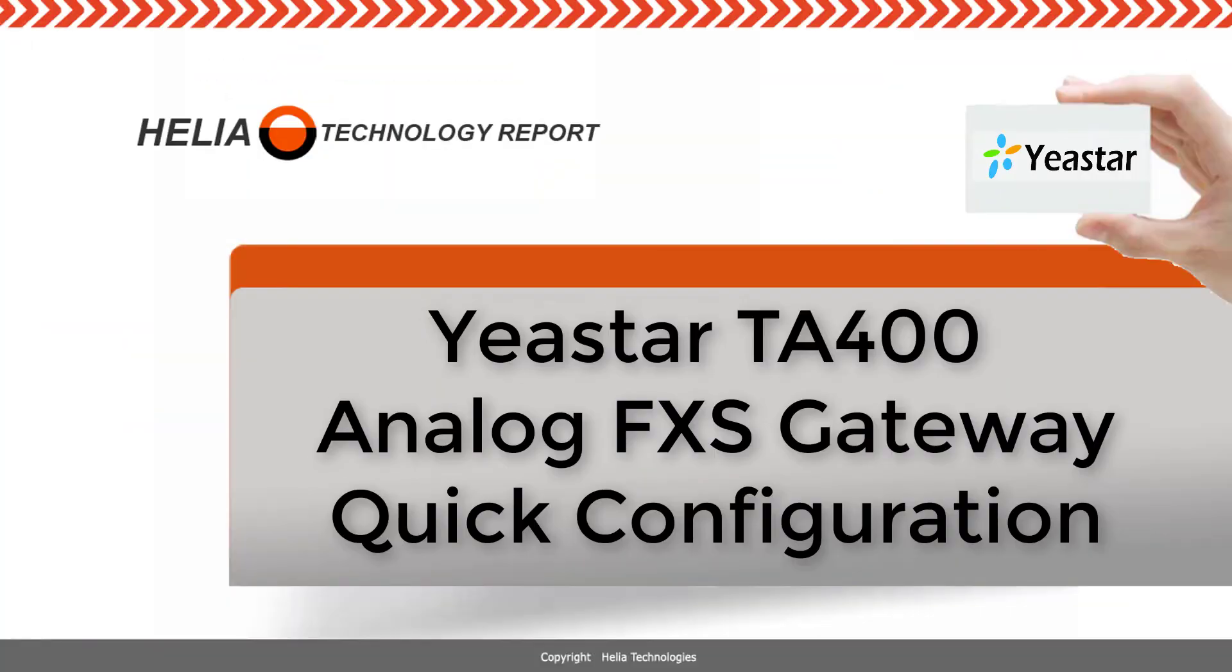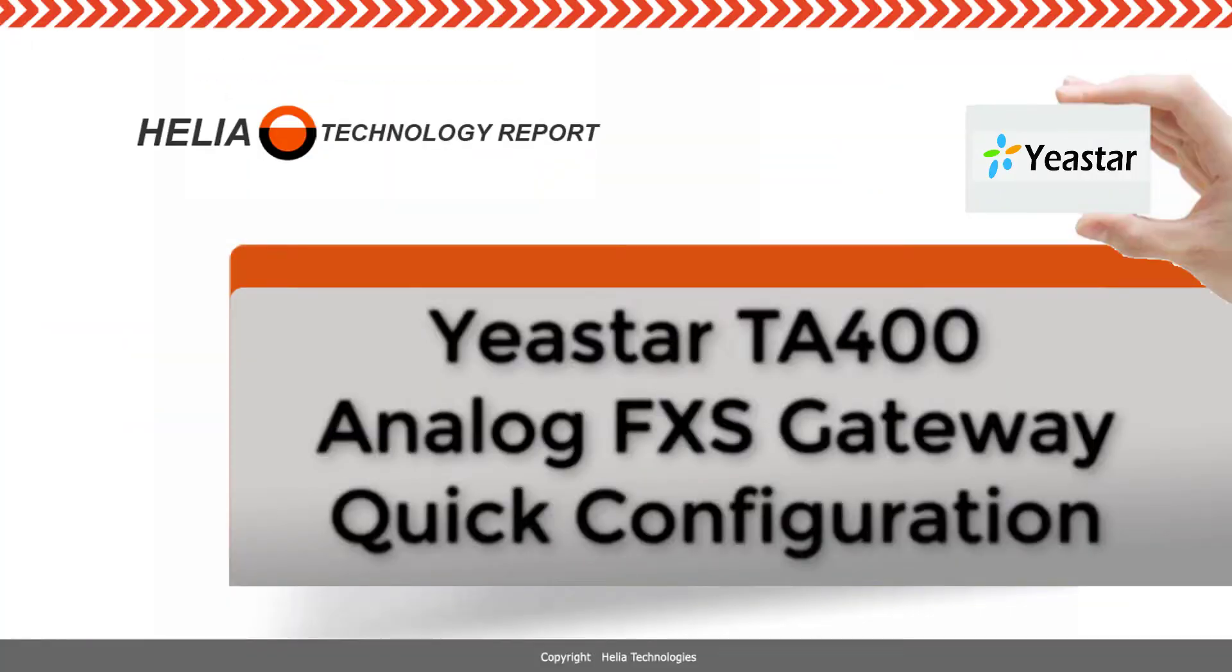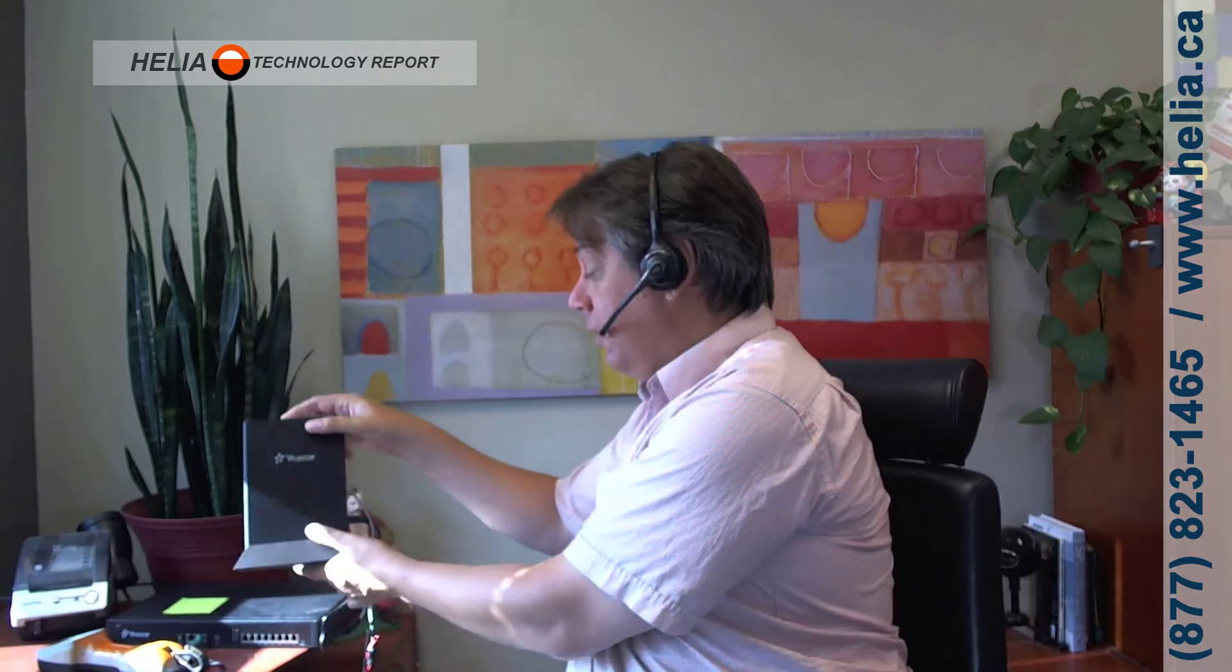Hi, I'm Dar Zouk with the Helio Technology Report and today we're going to have a look at a Yeastar TA400 FXS gateway and how to do a quick configuration.